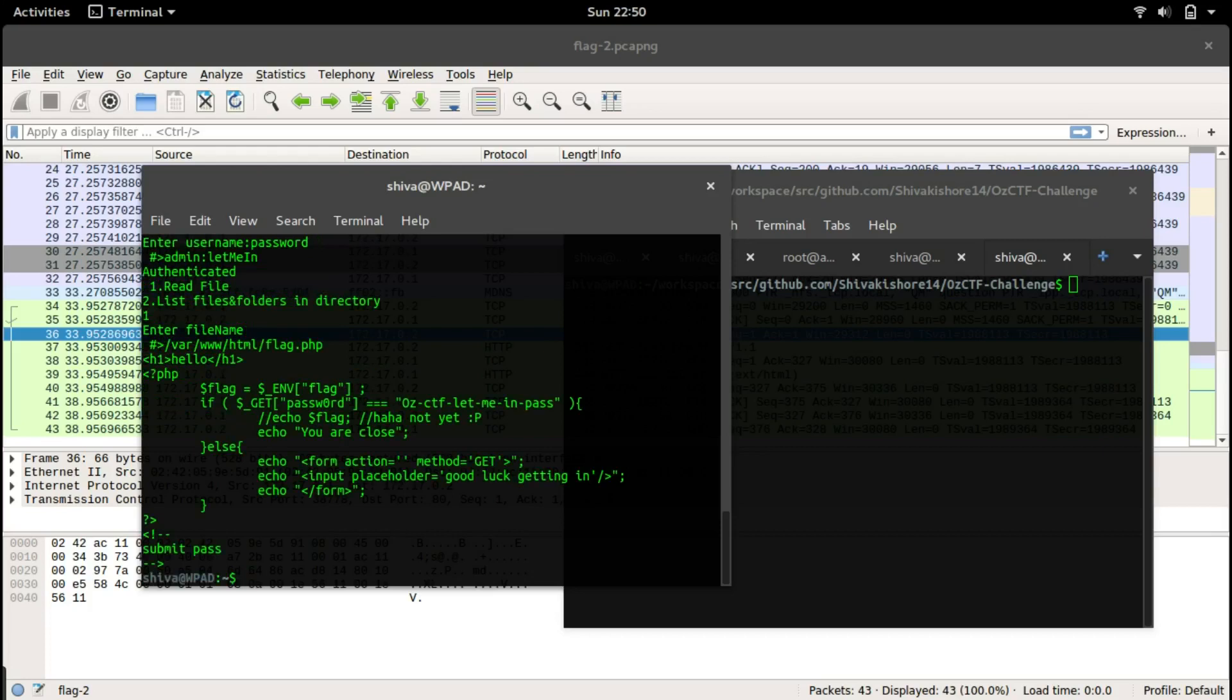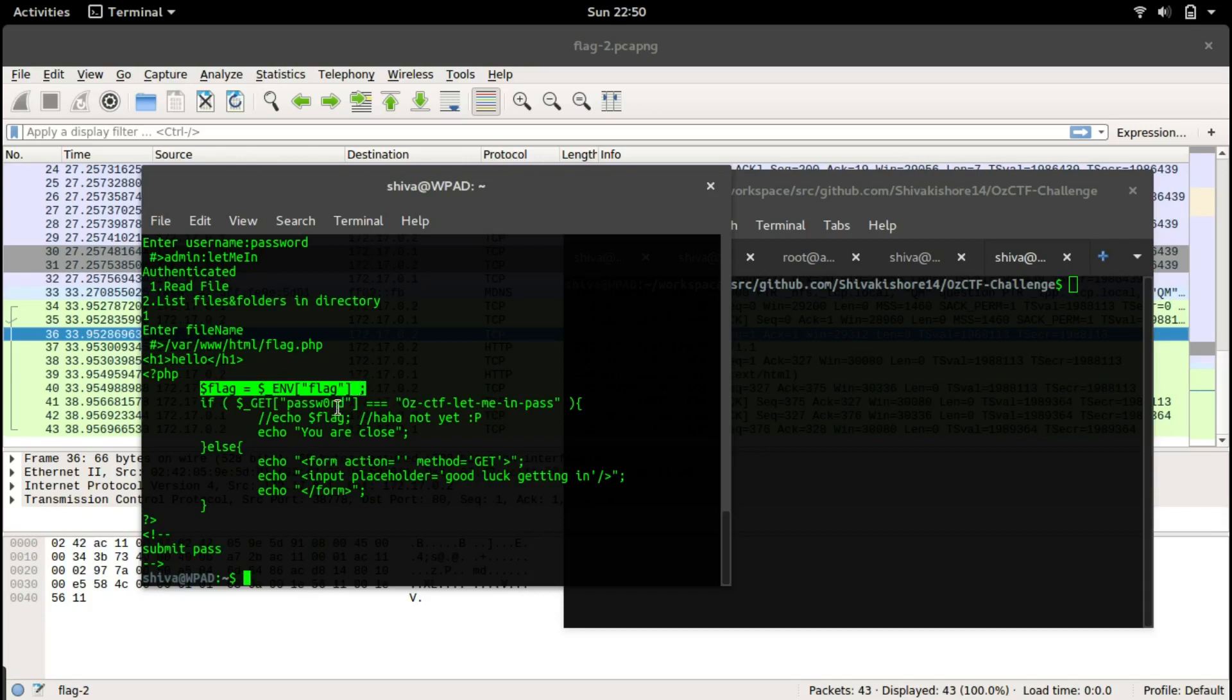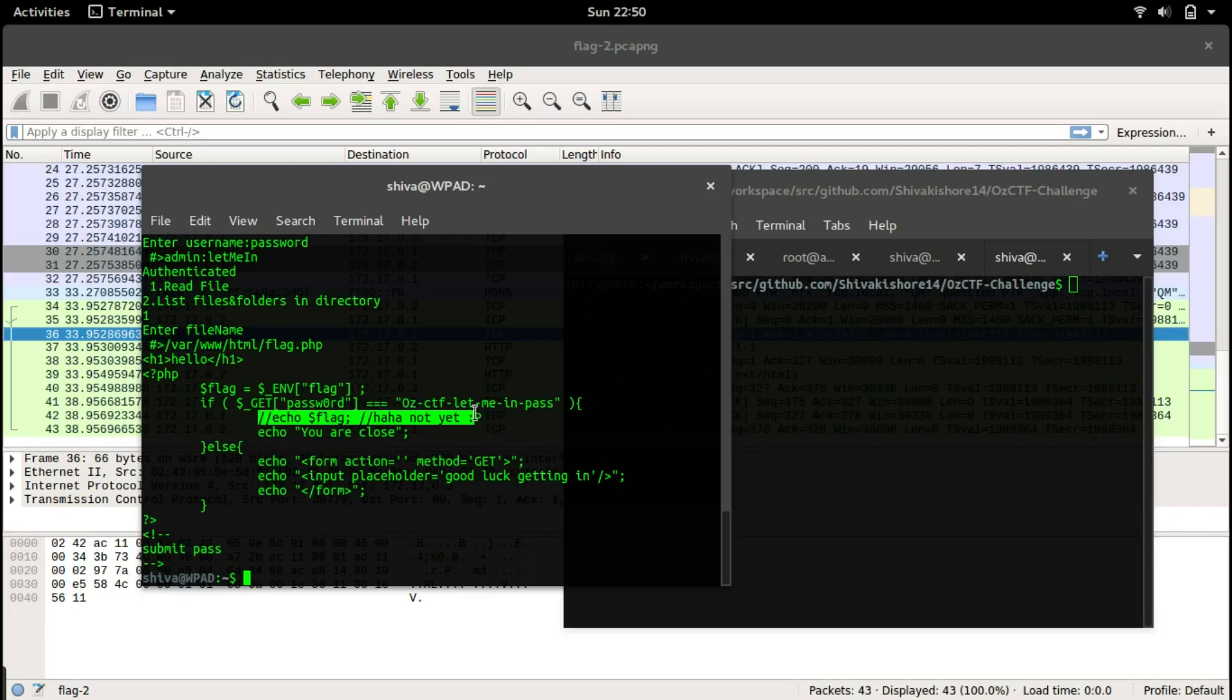We get the contents. It says hello in an h1 tag, then the flag is caught from an environment variable called flag. Then if the password is set to OCTF let me in pass, it is supposed to print out the flag, but they have commented out the code.